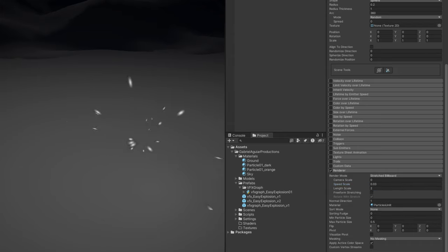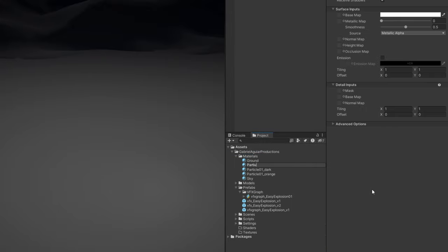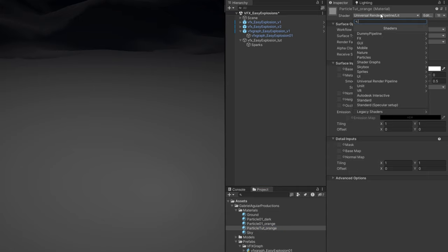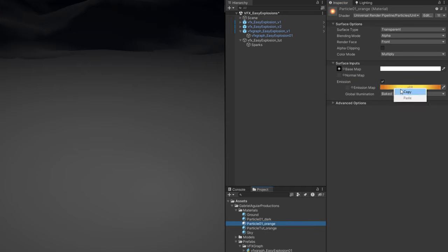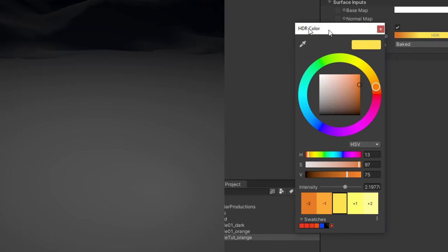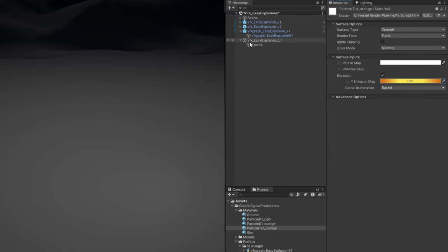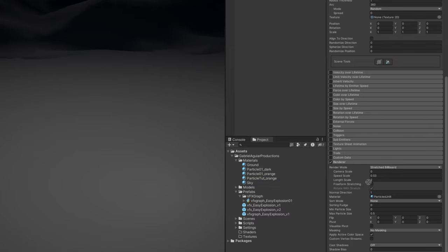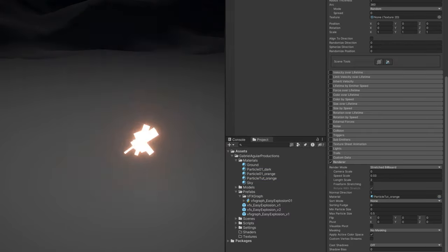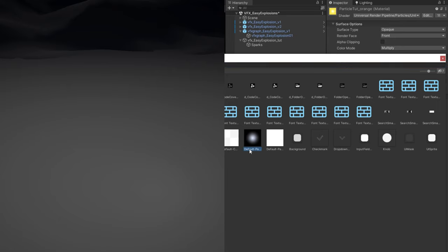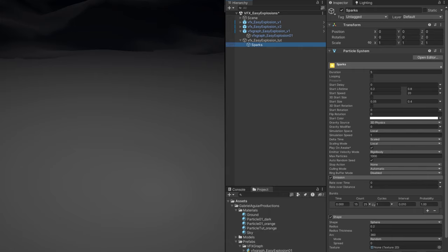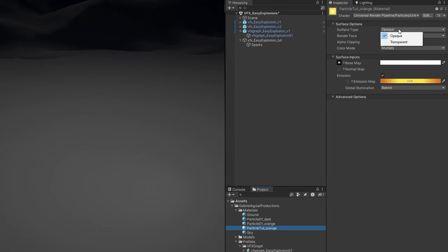We need a material for this to be bright. Create one and call it particle_orange. On the shader switch to Universal Render Pipeline, particles, unlit. To make it bright, turn on emission and set the color — use HDR color with an intensity value. There is also a bloom on the scene so they become bright. Assign this to the sparks. The material appears as a square, so set the base map to the default particle. Switch the surface type from opaque to transparent and it will work out.